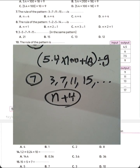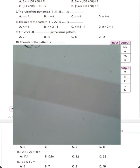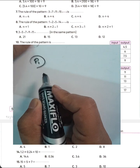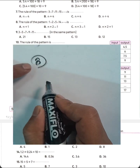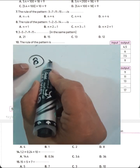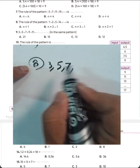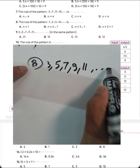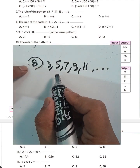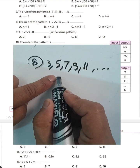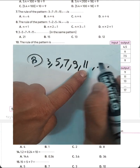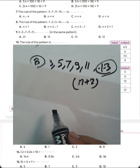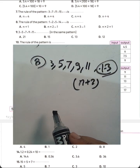Question number 8: 3, 5, 7, 9, 11. The pattern increases by 2. So 11 plus 2 equals 13. The answer is letter C.